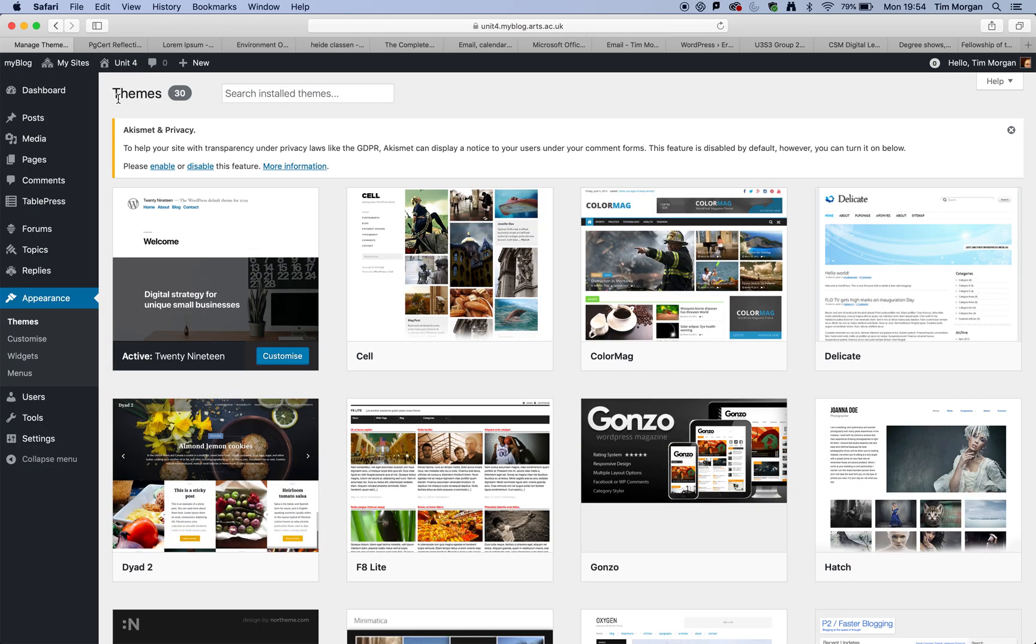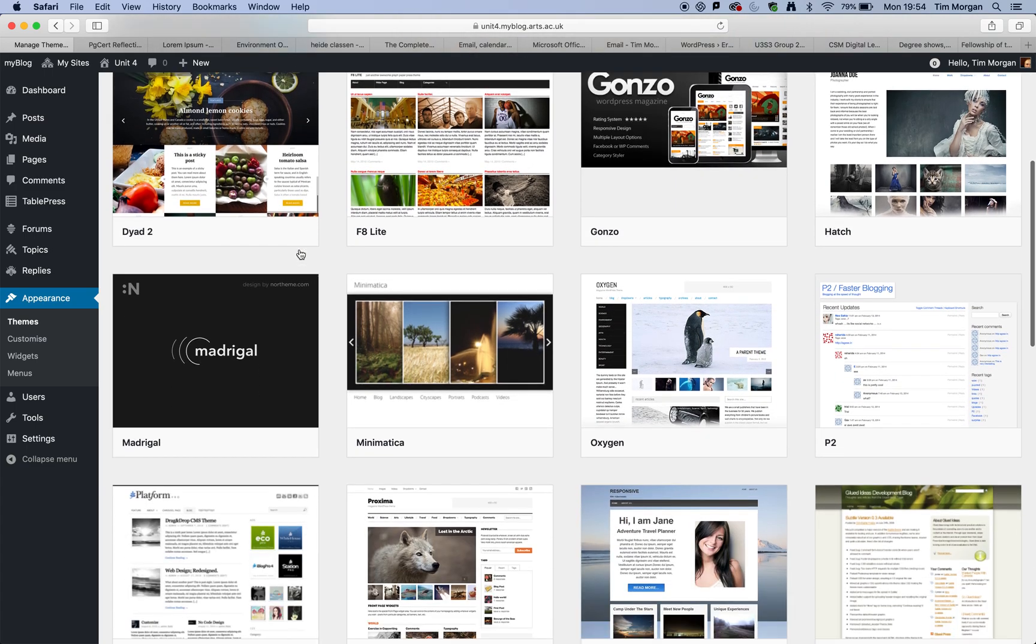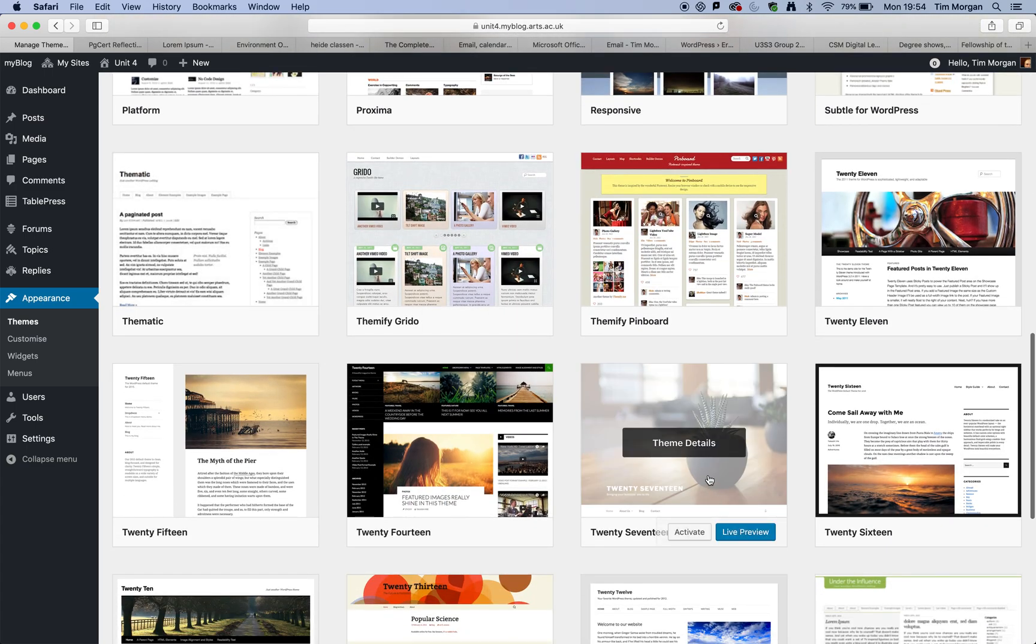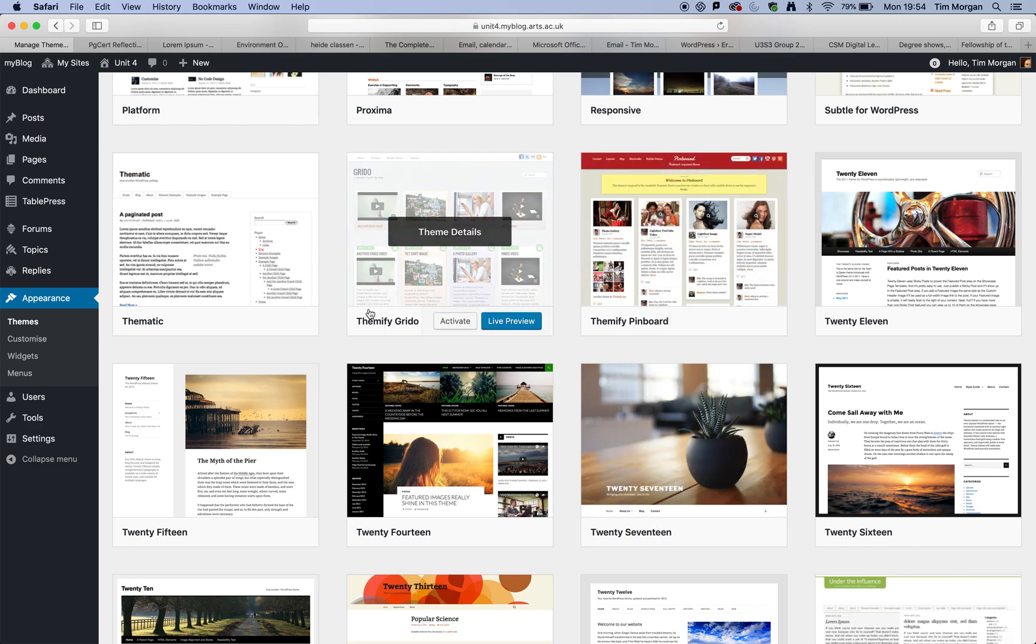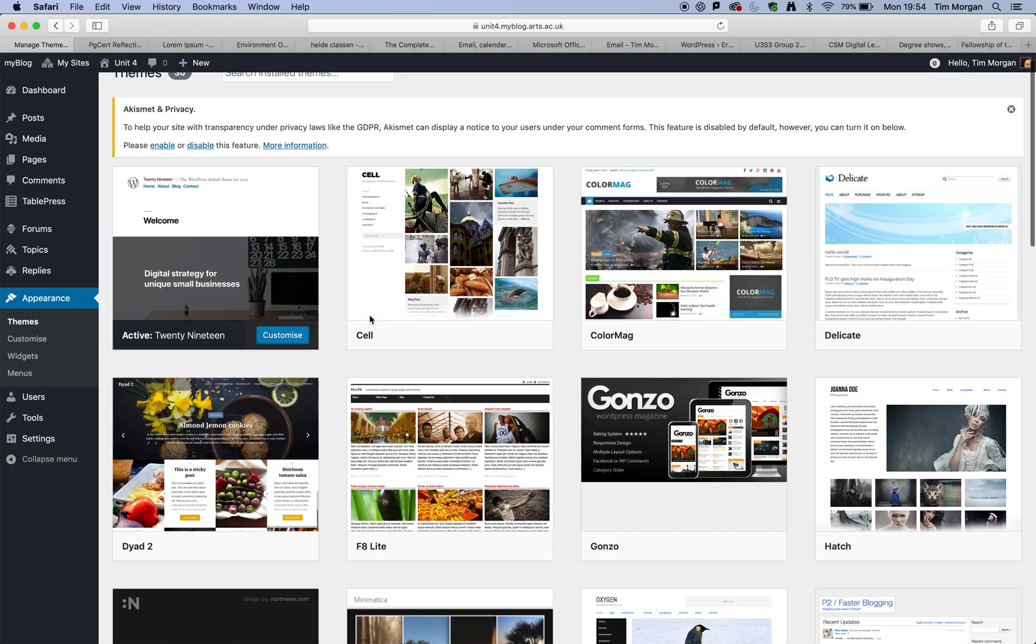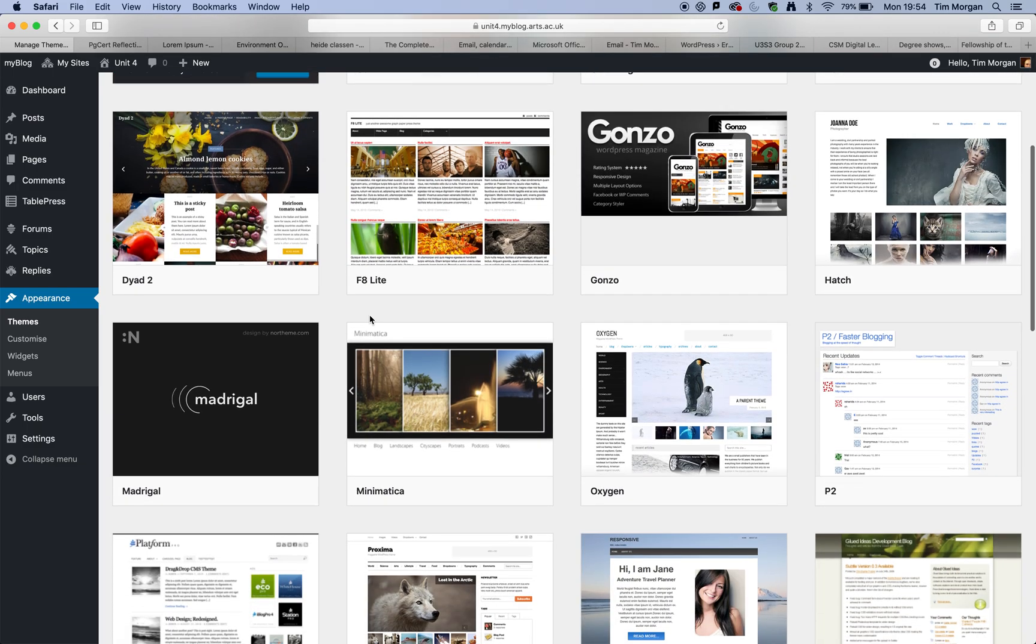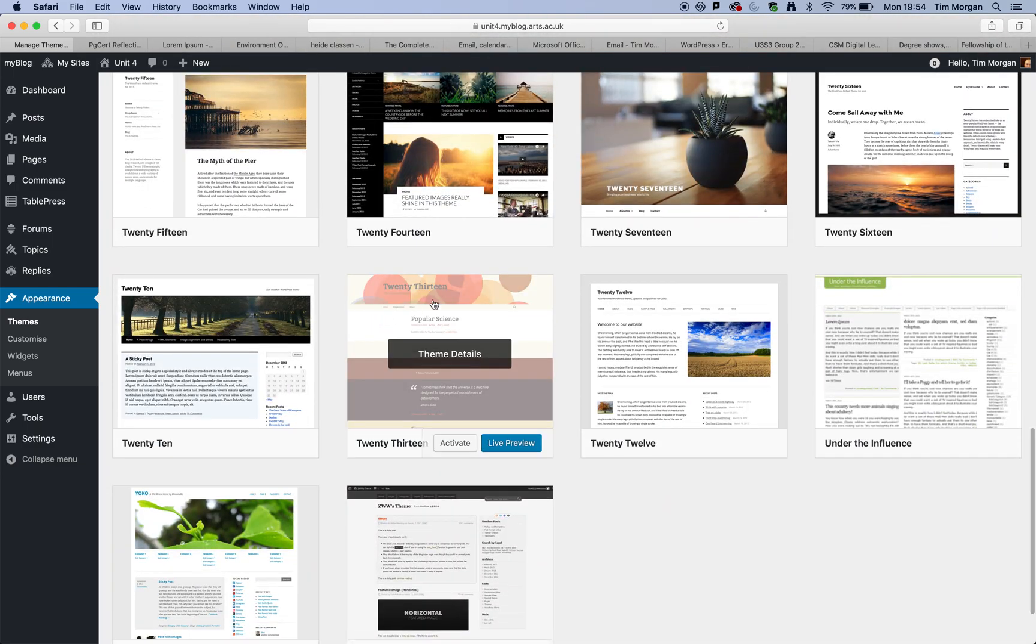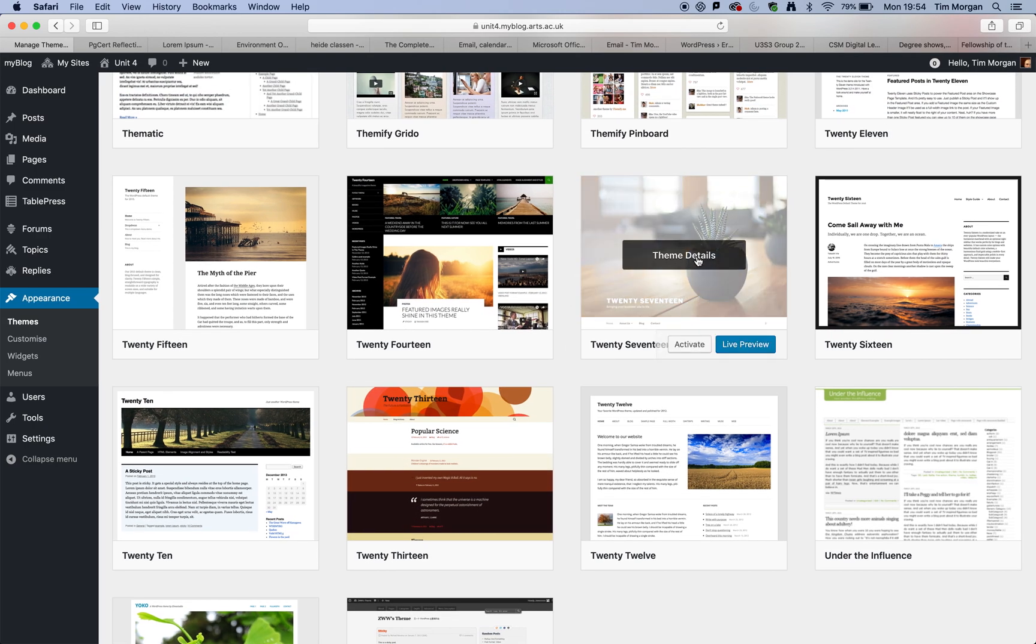And I'm going to suggest that you select something called 2017. Now, there are lots of themes here and you can choose any one of these. And in actual fact, if you're really keen, you can select some that aren't here as well. But I'm going to suggest as a starting point, you click on this 2017.